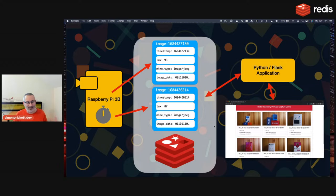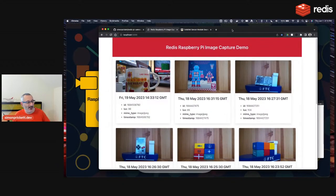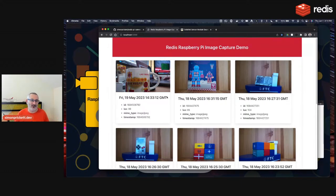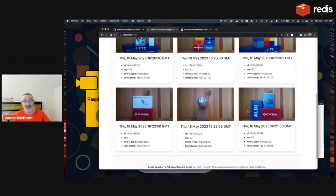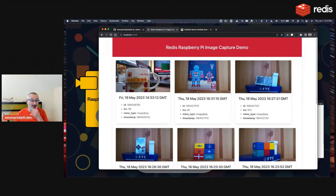We could search for everything where the Lux value is greater than a certain amount — images from daytime — or conversely where it's much lower for nighttime images, and we can combine criteria for complicated queries. We'll go there in a future stream. For right now, let's switch over to the front end, which is running locally on my machine while Redis is running on another machine on my network.